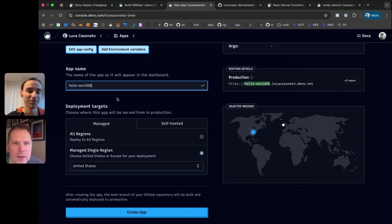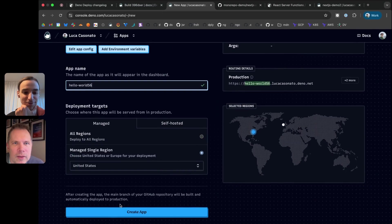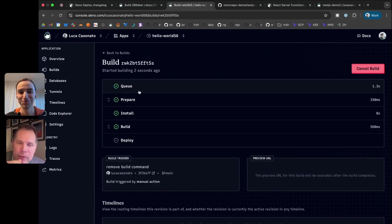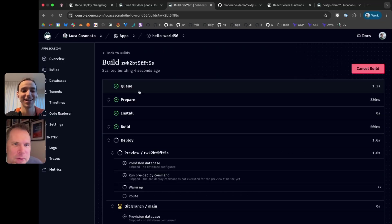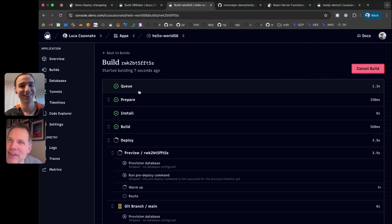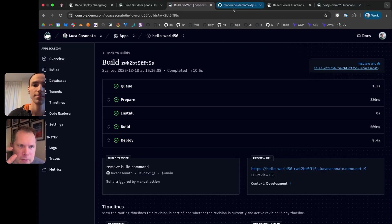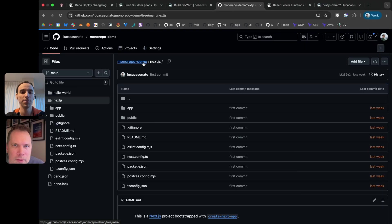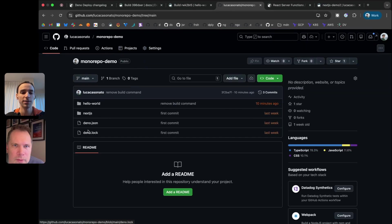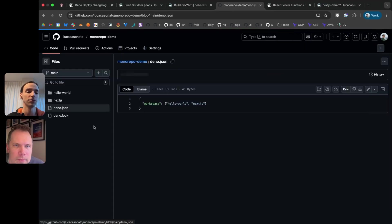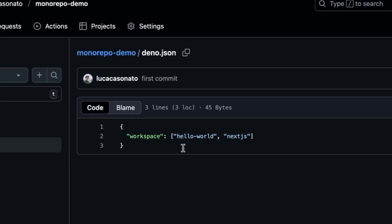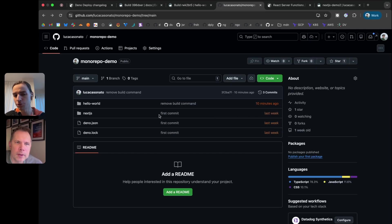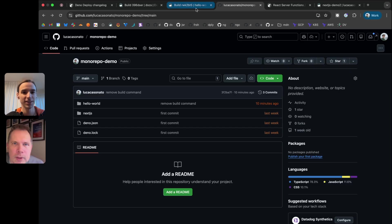I can now choose which of the two apps I want to deploy. If I choose the next.js one, it'll detect that it's next.js. If I choose the hello world one, it'll detect that it's a Deno app, and it detects the entry point. And I can deploy it. This is probably like the 56th hello world I've deployed on here.